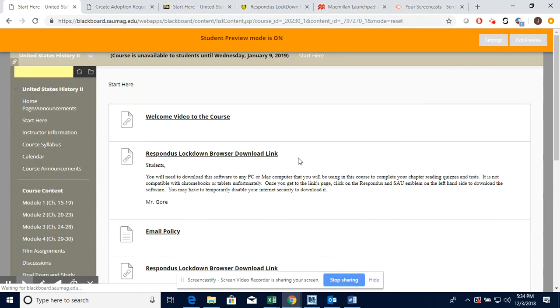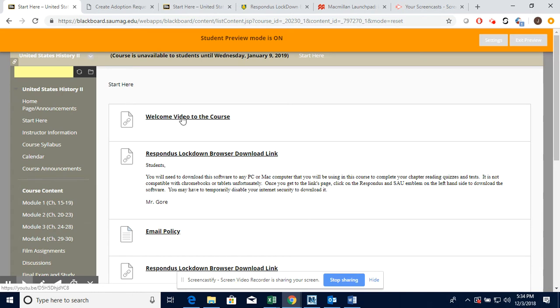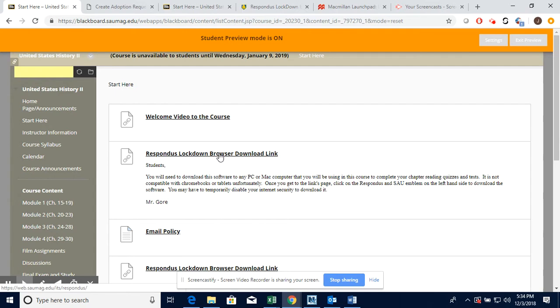You're going to click on Start Here. This is where I have a welcome video to the course. I'm also going to post this navigation video right below that.